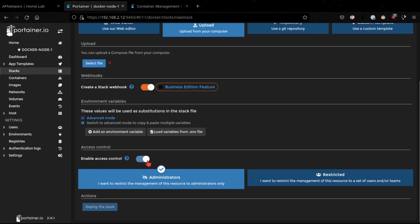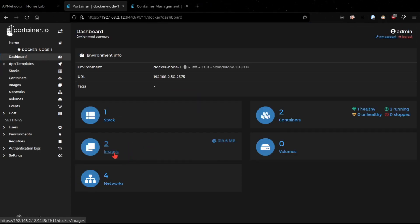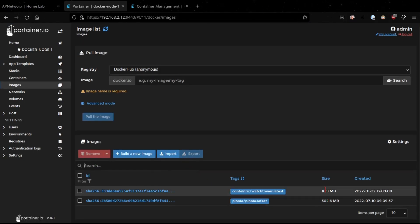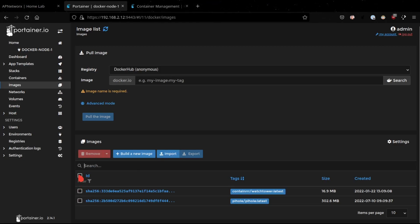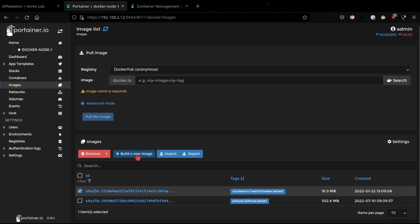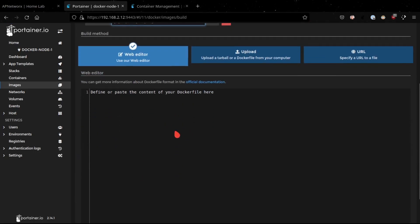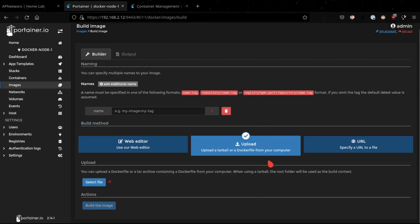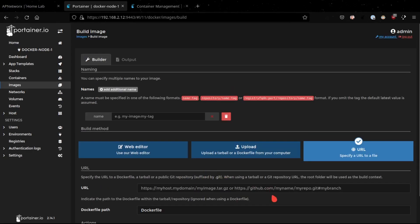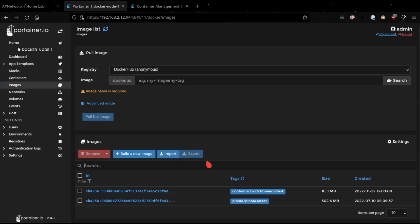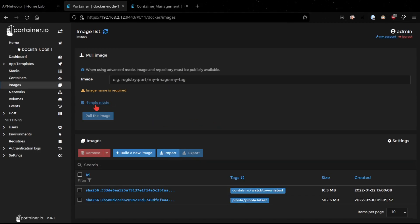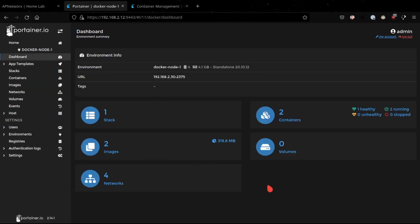The next area is Images. Images are basically the Docker images you download from Docker Hub or another registry for use in your environment. With the Images section you can easily manage these images — select all and remove, select an individual image and remove, or build a new image. When building, you can provide a Dockerfile, a tarball, or specify a URL. You can also import pre-configured images. There's both a simple mode and an advanced mode.